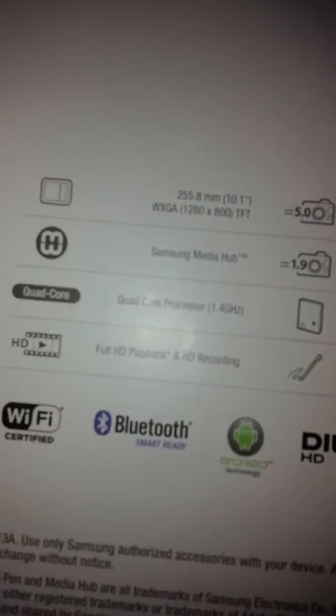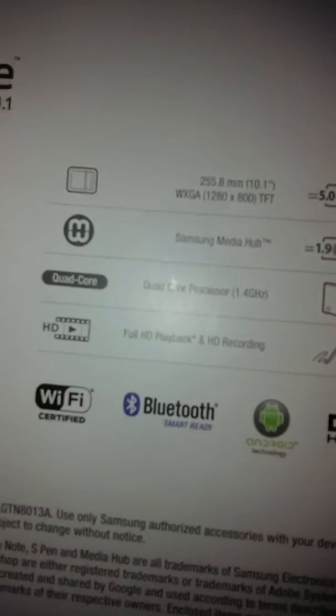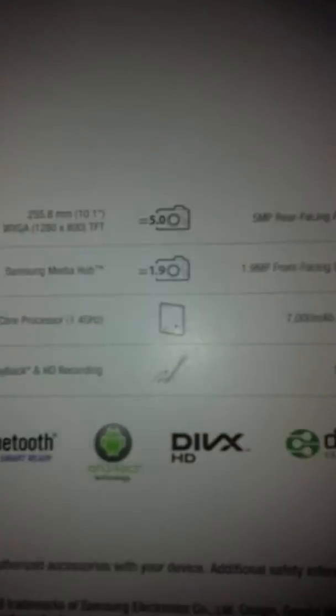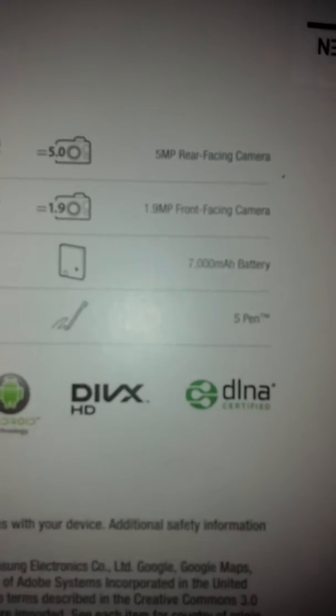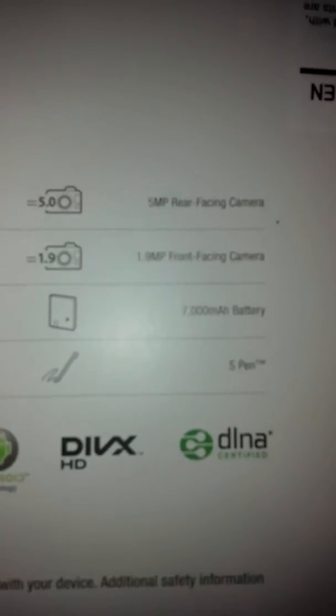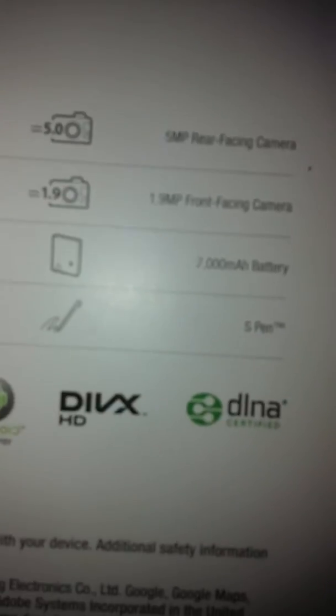255.8 millimeters. It has Samsung Media Hub. 5M rear-facing camera and 1.9 MP front-facing camera, and it has 7,000 minutes of battery. Wow, why don't they just say the hours?